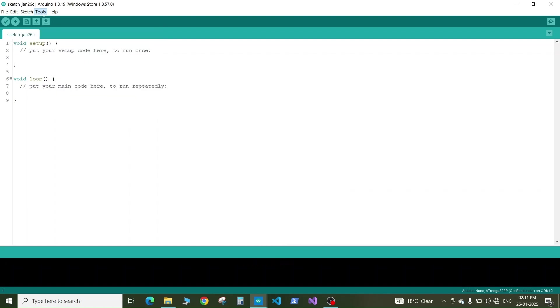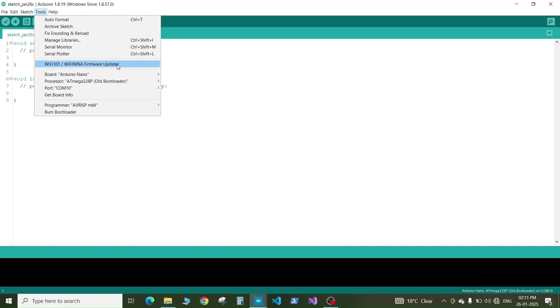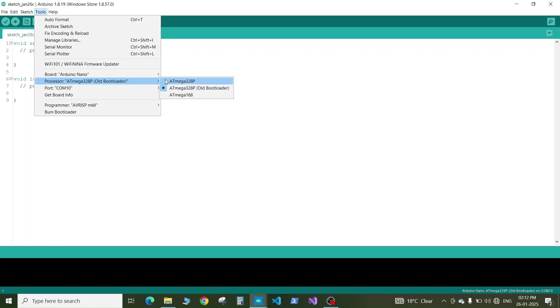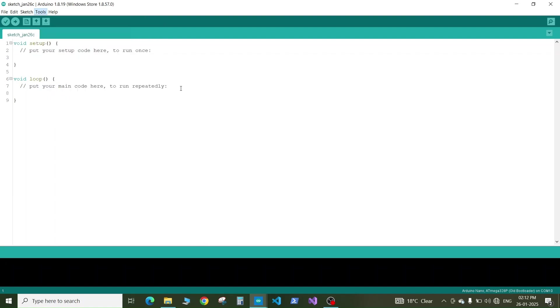Next we need to go to tools, then processor. For Arduino Nano, as this board is a clone copy of the original Arduino Nano board, it comes with the chip which has the old bootloader installed on it. So here we need to select the Atmega328P old bootloader otherwise your program will not upload.